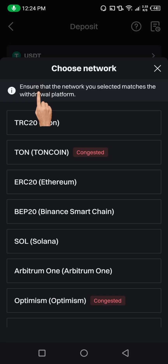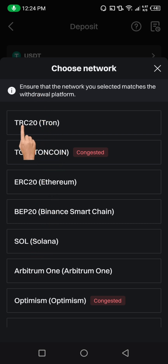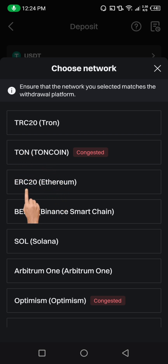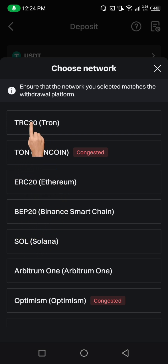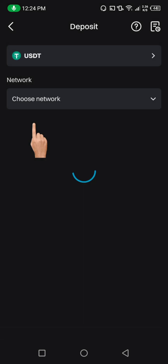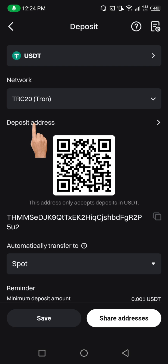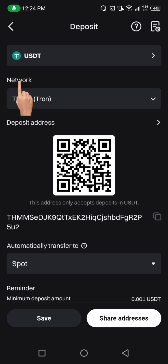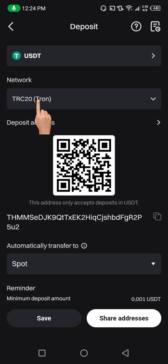So when I click on USDT, it's going to bring me here and show me different chains. We have TRC20, Toncoin, ERC20, BEP20. But what we're going to be using is TRC20, so click on it. When we click on TRC20, it's going to bring you to this interface where we're going to copy our wallet address. Pay attention to where it says network to make sure that it's on TRC20.